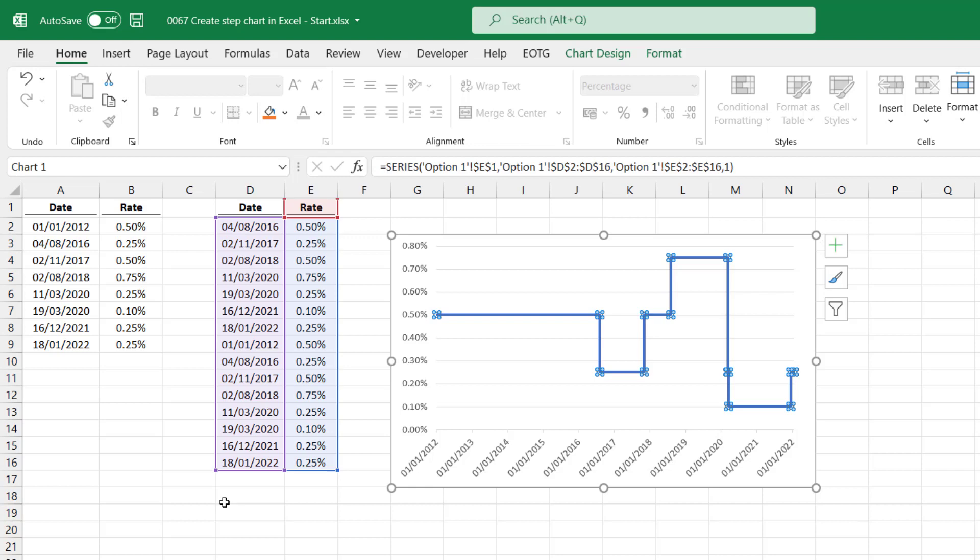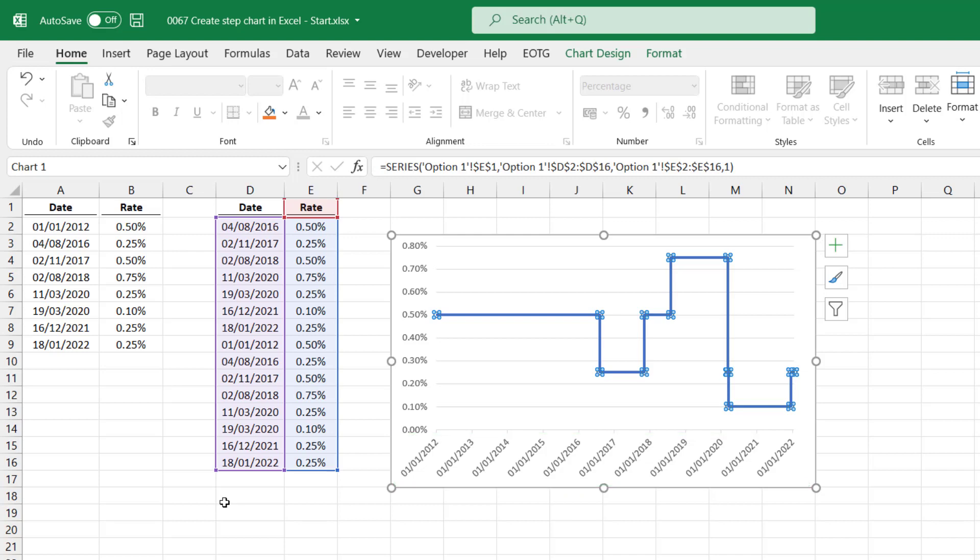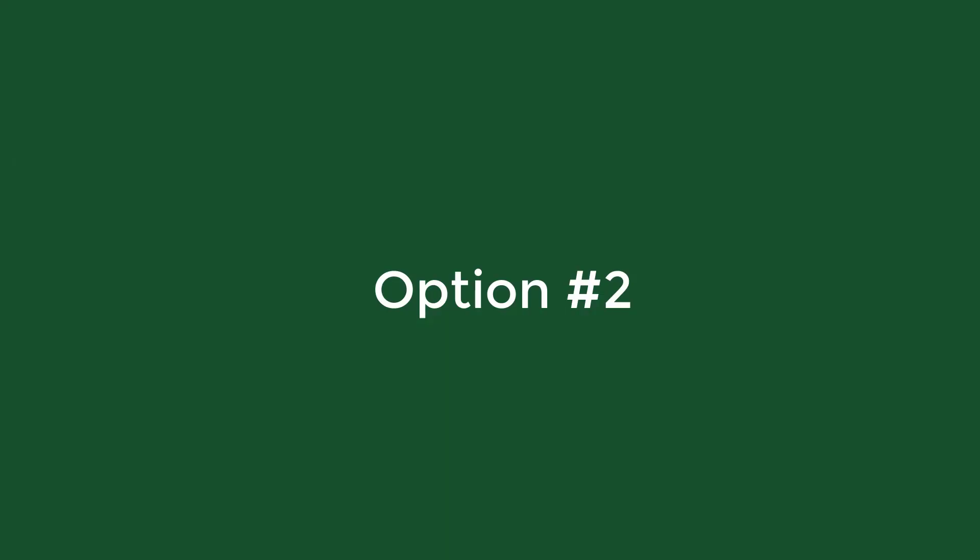So how does this work? Well, on each date when a change occurs, we actually have two data points. The first data point is the old value, and the second data point is the new value. Because we have a date axis type, Excel will automatically plot these in date order, no matter which order the data is actually in. So by having two data points on each date, we can create this step chart effect. OK, now let's move on to option number two.